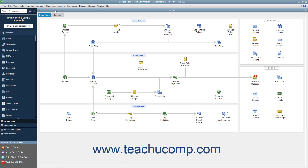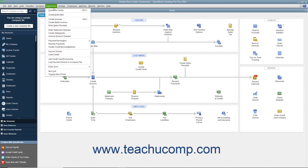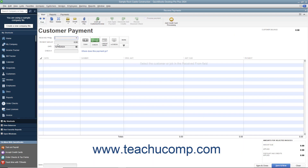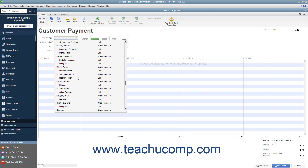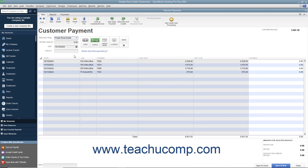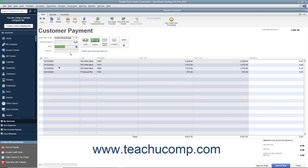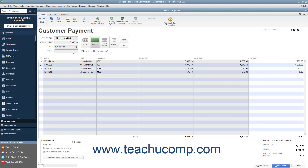To do this, select Customers > Receive Payments from the menu bar to open the Receive Payments window. Then select the customer or customer job who sent you the payment from the Received From drop-down. Enter the payment date, amount, and payment method at the top of this window.